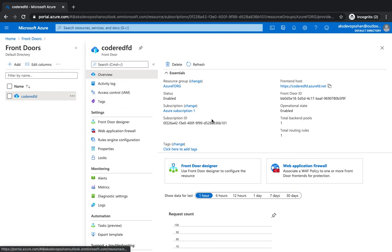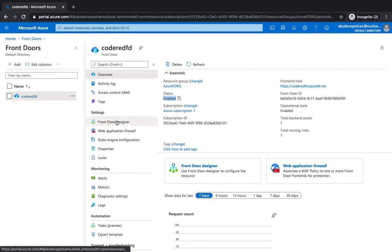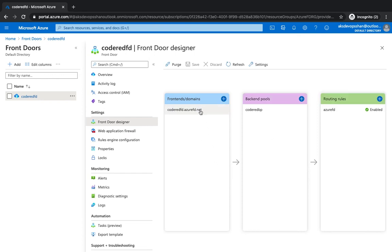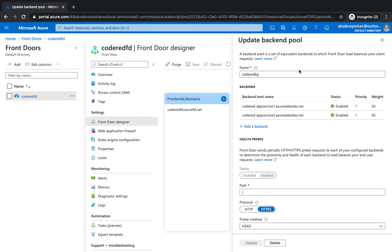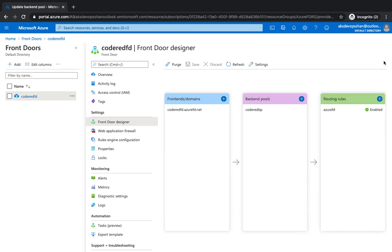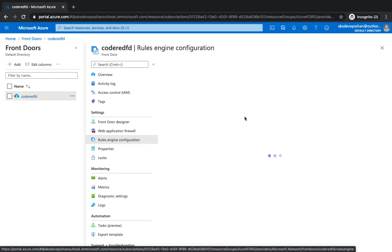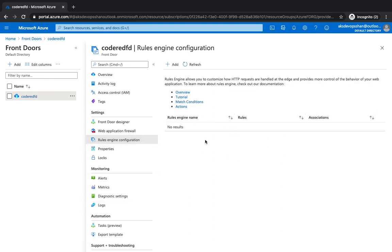Our Front Door is now created, it's in the active state and it's enabled. If you go to the Front Door page you'll see it has a designer layout which shows all three options we configured: the domain which we're going to use to look up our web application, the backend pools where we've got two app services, and the routing rules which are pretty much default and out-of-box at the moment. We can use application firewall and routing rules engine as well — we haven't configured any yet, but in upcoming videos we're going to use some rules for filtering purposes.